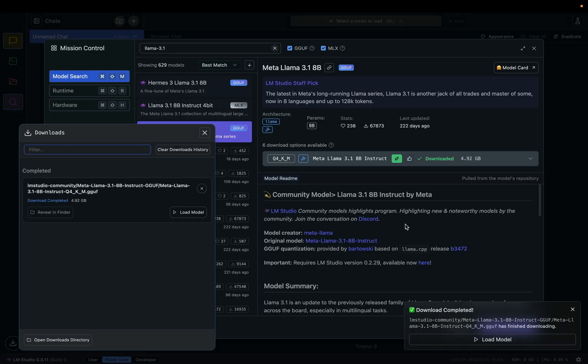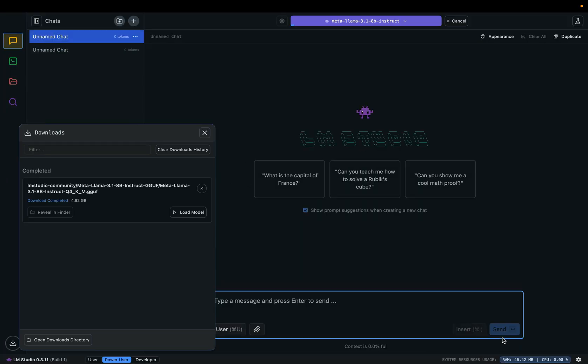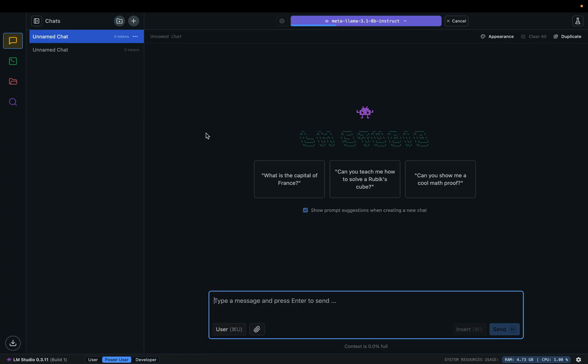Okay, download is completed. Let's load this model into LM Studio. As you can see, here is loading.